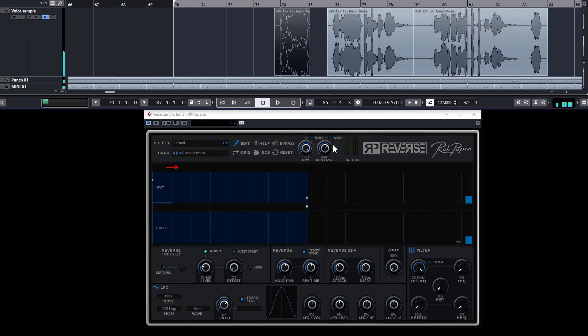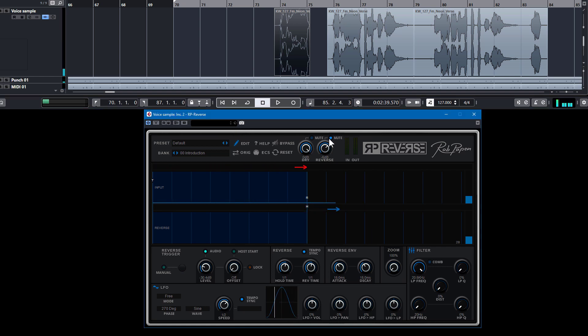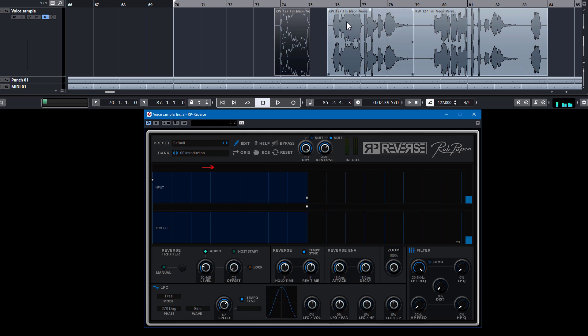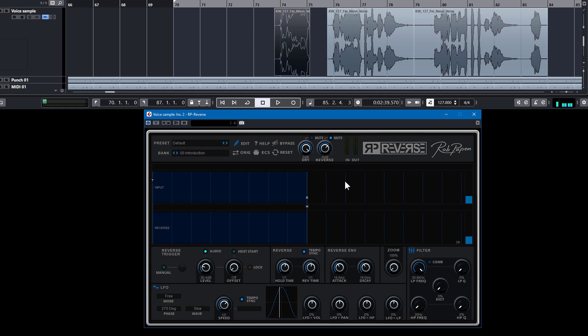You already can see that I did some muting for the wet signal, for the reverse signal. But now I'd like to have before this vocal kicks in a bit of reverse sound here. Now I copied this over to this part, and of course I need to tweak things and I will do this now on the fly while recording this video.